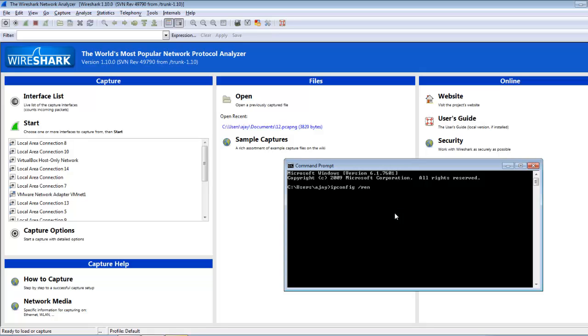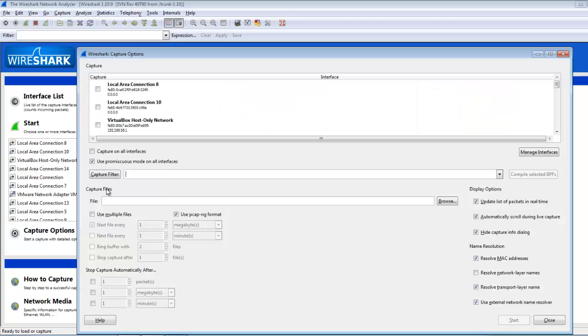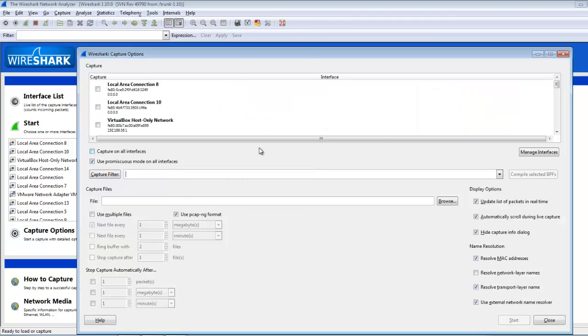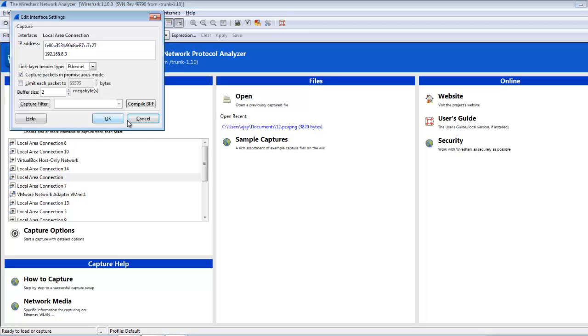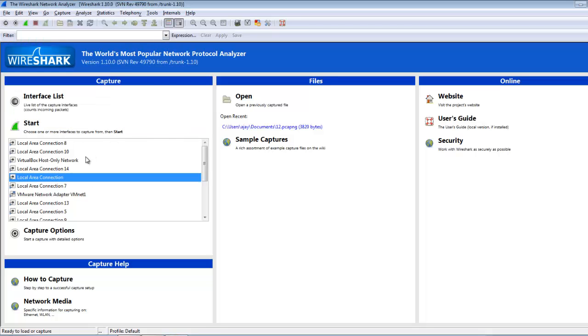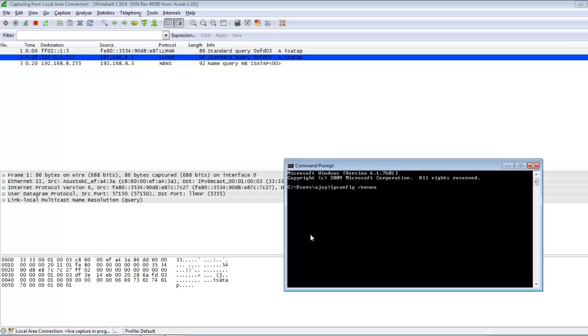I click on the interface capture option and no capture filter will be set. I select the local area connection and start packet capturing. I hit enter and it will take some time, but in the background ARP requests will be generated.